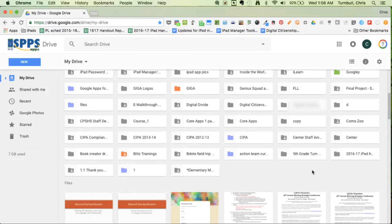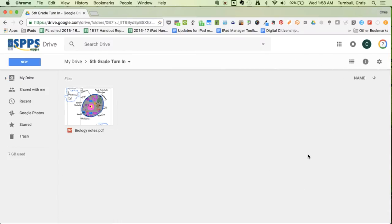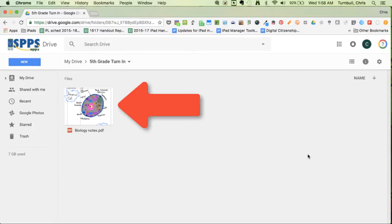When you go back to your Google Drive and tap on that 5th grade turn in folder, you'll now see that an assignment has been uploaded into that folder.